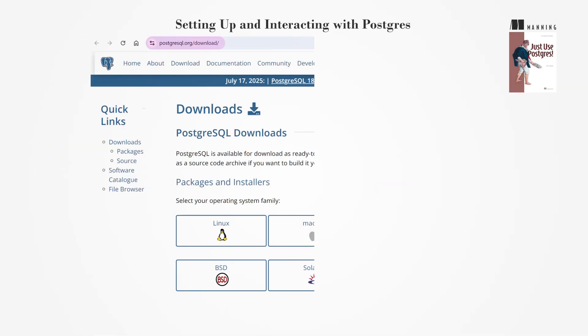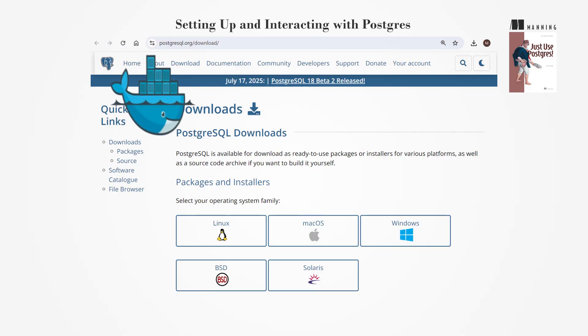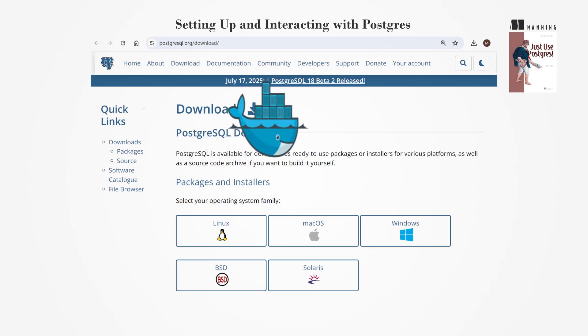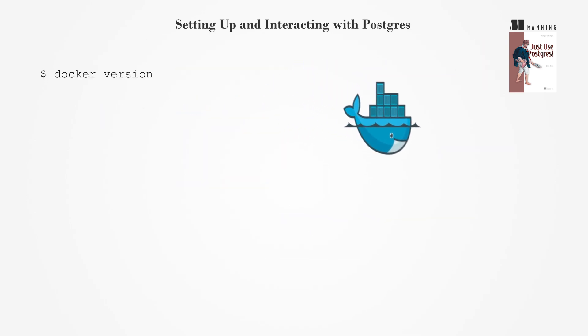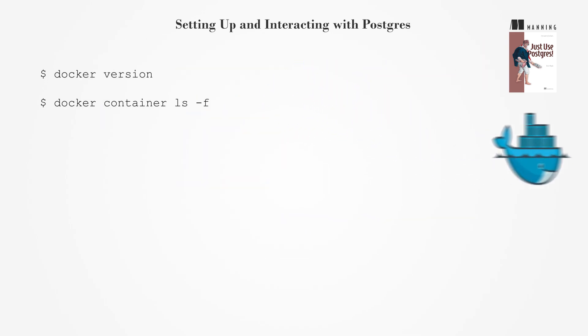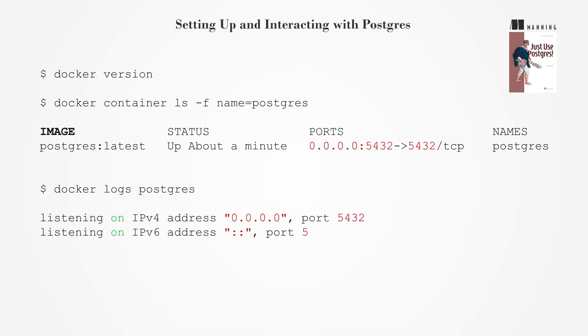Postgres supports multiple operating systems and can be deployed using Docker for a consistent and quick setup. Ensure Docker is installed on your machine, then launch a Postgres container, mapping the volume to a host directory to preserve data and settings.